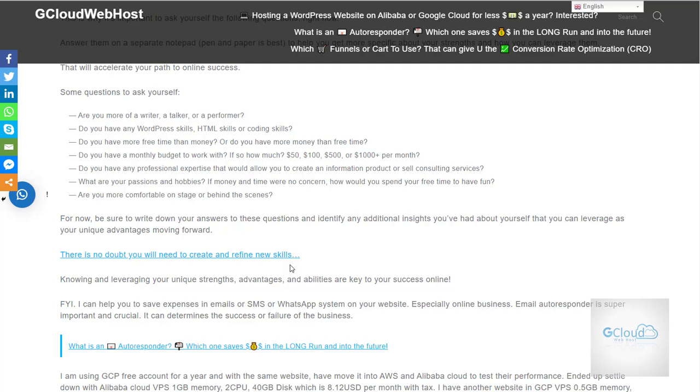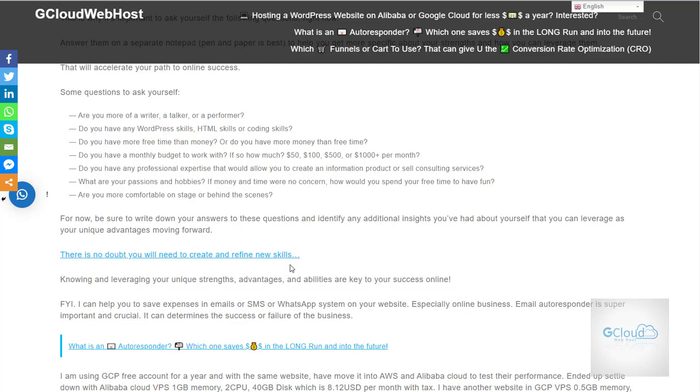For example, today if I do not want to use Google Cloud, tomorrow I can move my WordPress from Google Cloud to AWS or to Alibaba or to any web hosting platform that I would like. I can just move within a day or two.